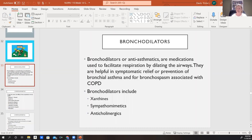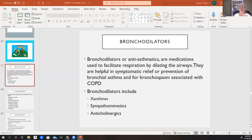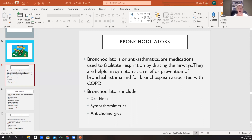We also give patients bronchodilators, also called anti-asthmatics. These are medications that work by dilating our airways to increase respirations. They can offer symptomatic relief or prevention of bronchial asthma and the bronchospasm seen with COPD. Our bronchodilators are categorized as sympathomimetics, anticholinergics, and xanthines.